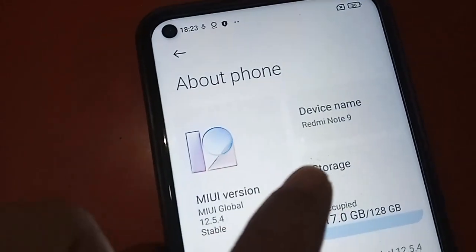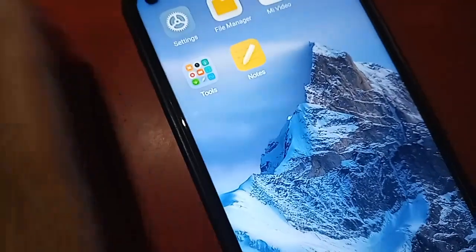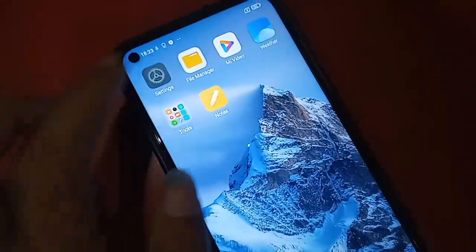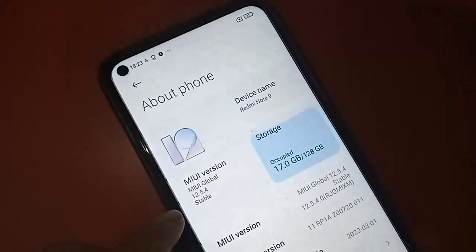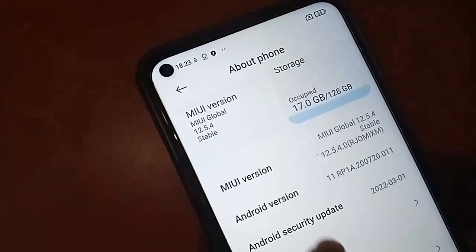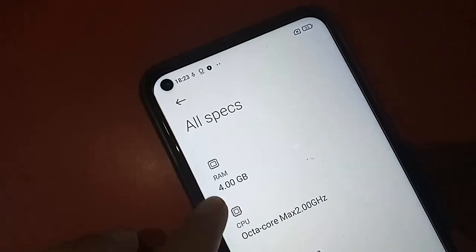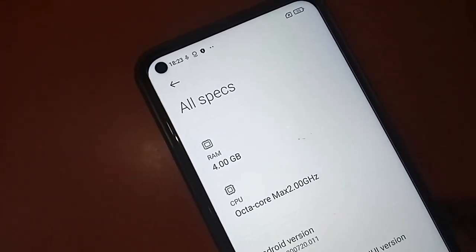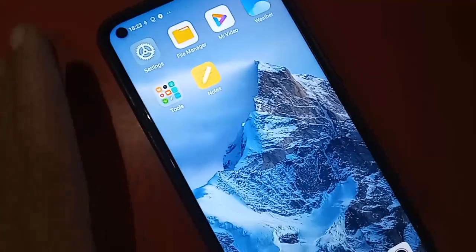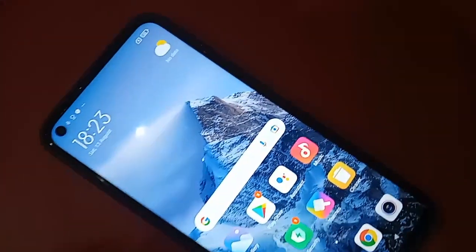Hello dear viewers, the model I have in my hand is Redmi Note 9. Go to Settings, then go to About Phone, and scroll down. Click on All Spaces and you can see your phone RAM is 4GB. Today I'll show you how to increase the RAM on this phone.